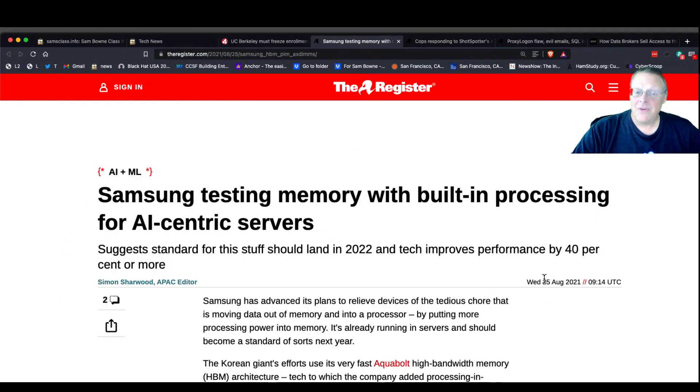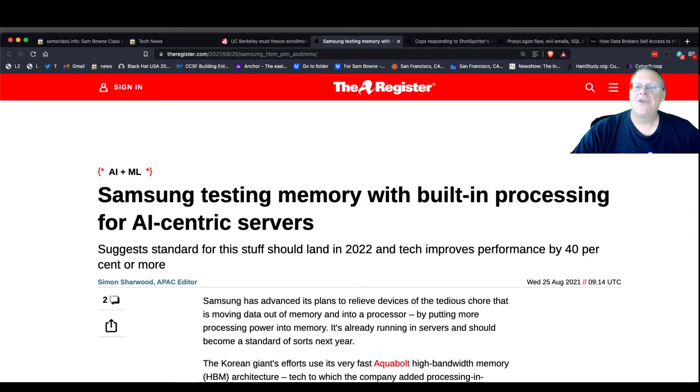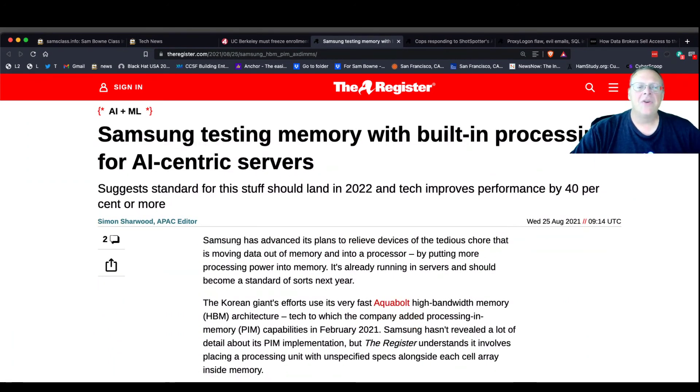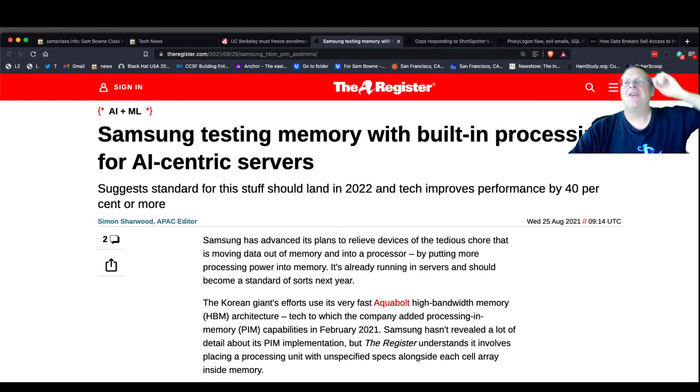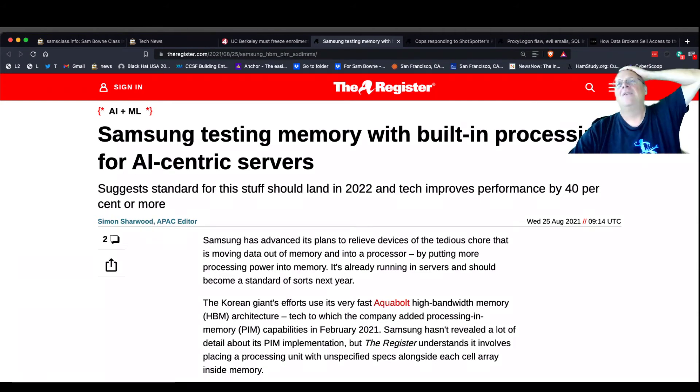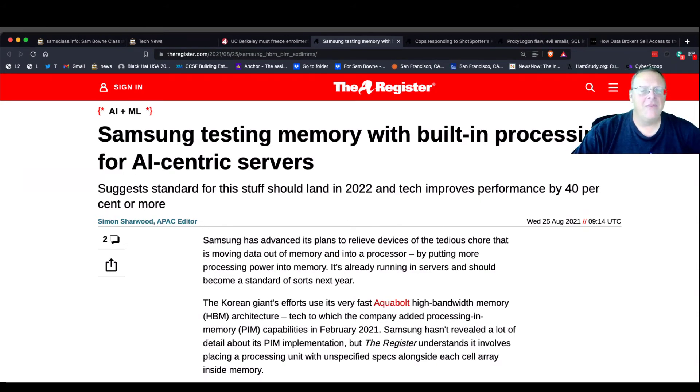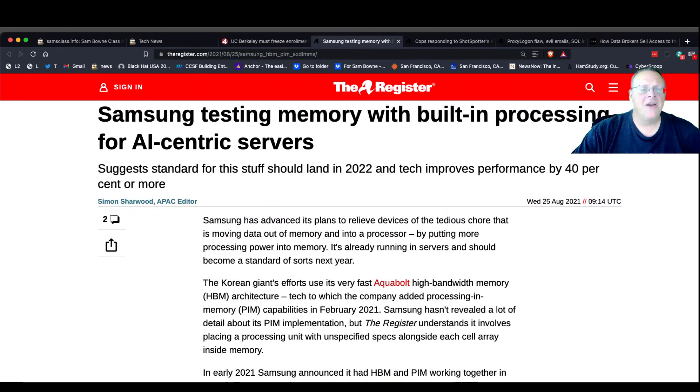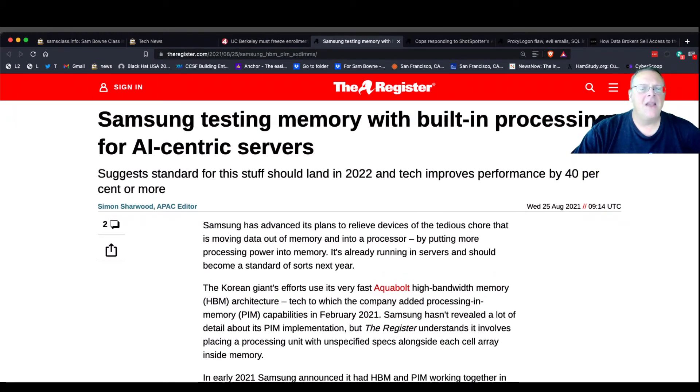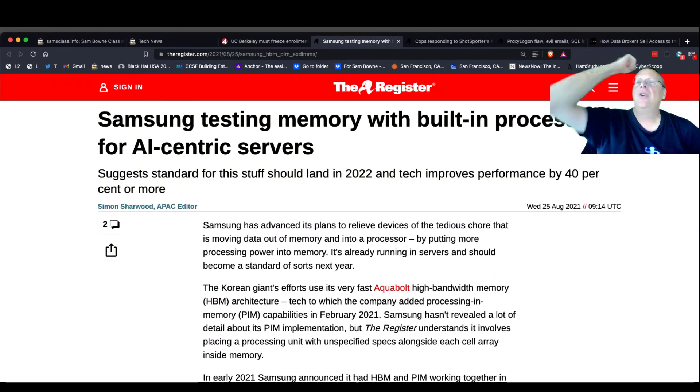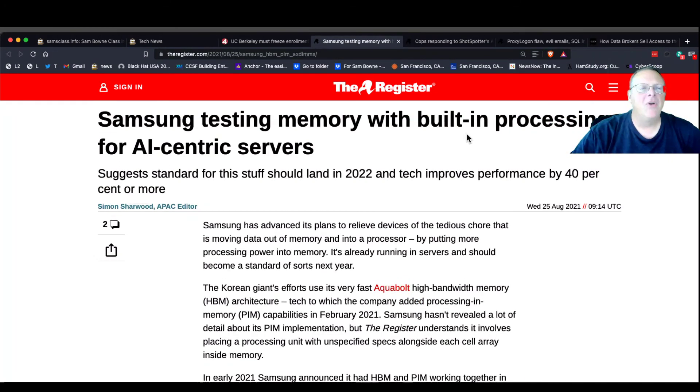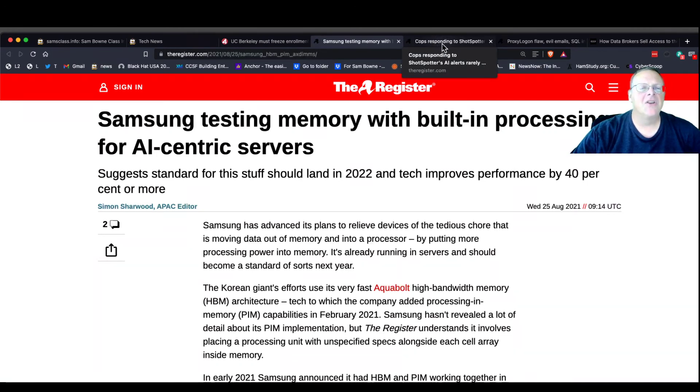This I thought was pretty interesting. Samsung is making memory with processor built into it. Each block of RAM has a processor directly on it. So just processing in the RAM, which they say makes it like twice as fast and everything. But the problem is they already had a previous similar improvement in RAM and nobody cared. Nobody bought it. So apparently their marketing is not too effective. But anyway, it sounds pretty cool.